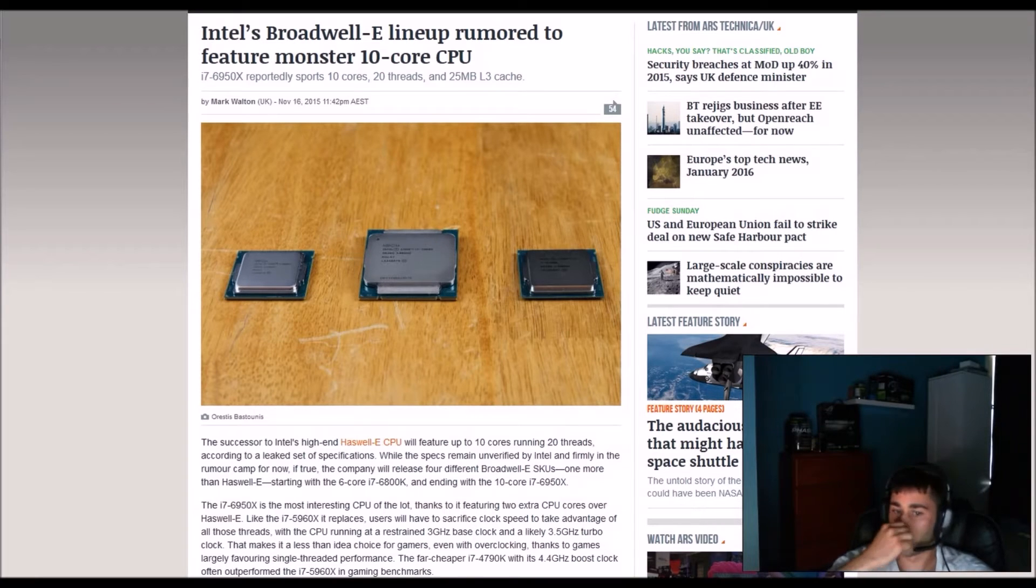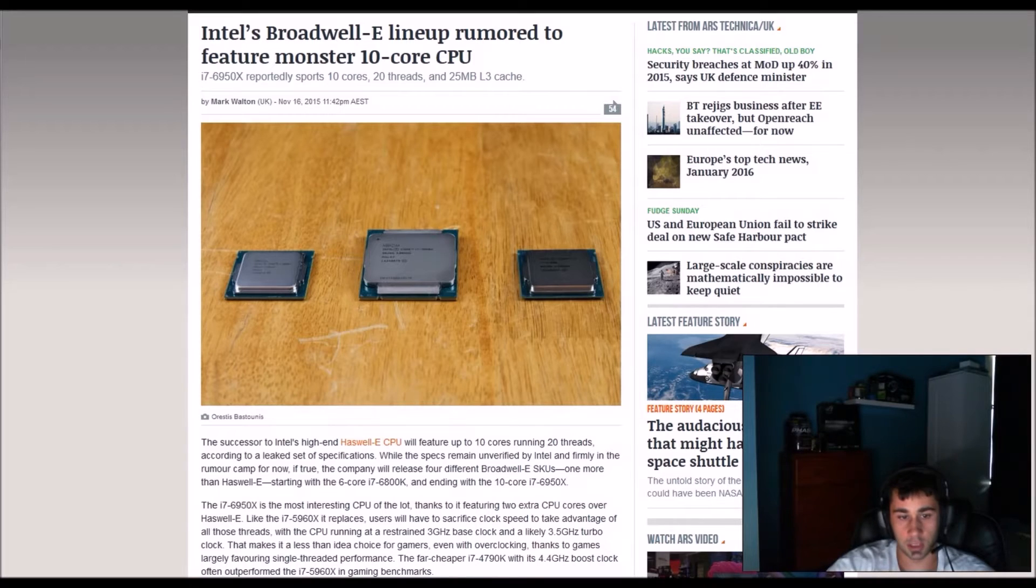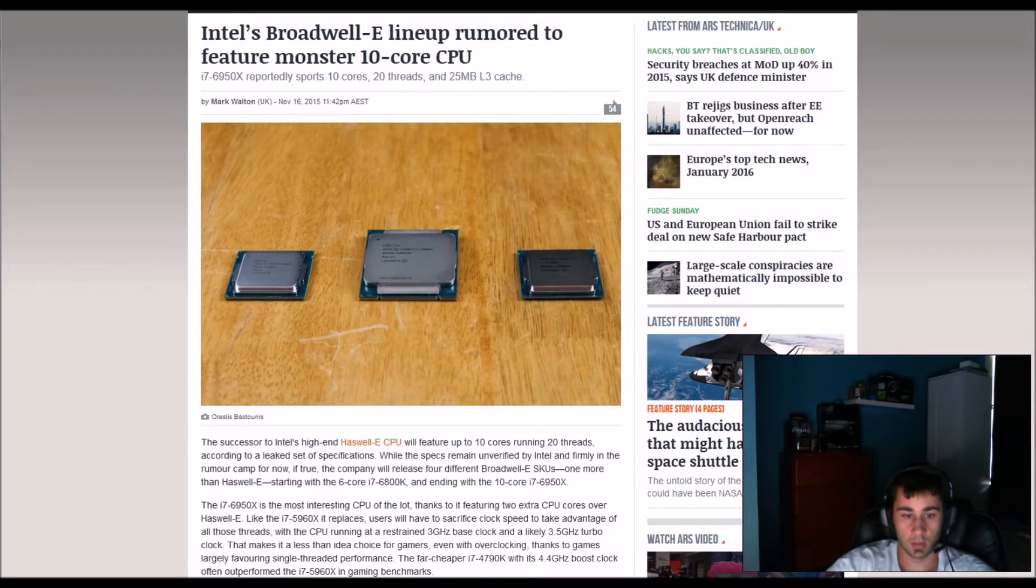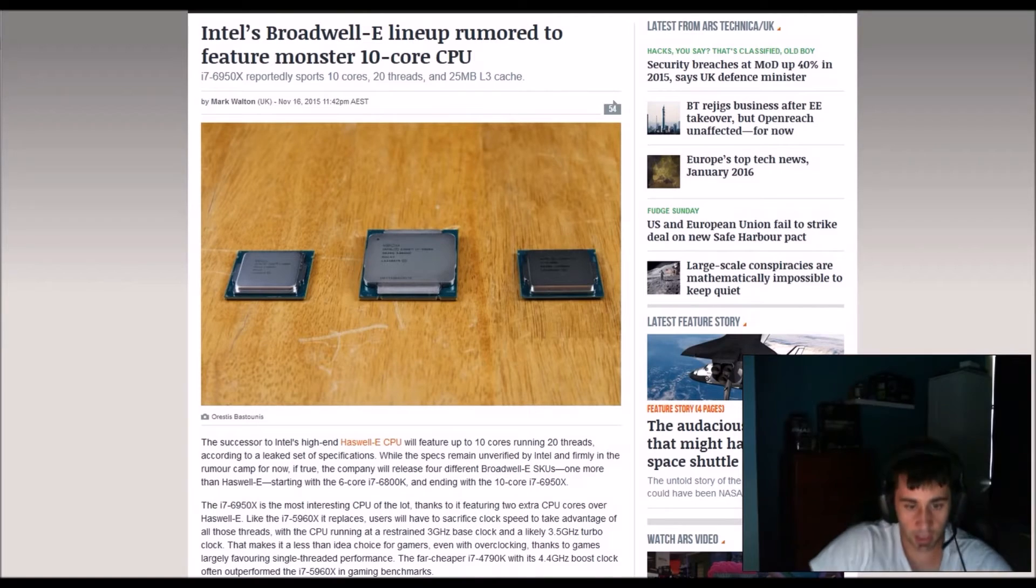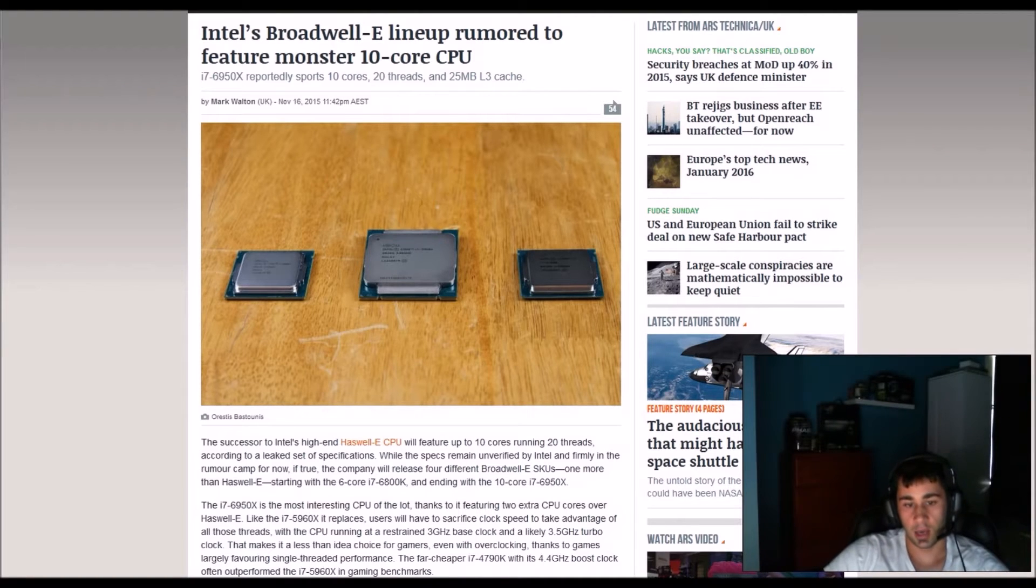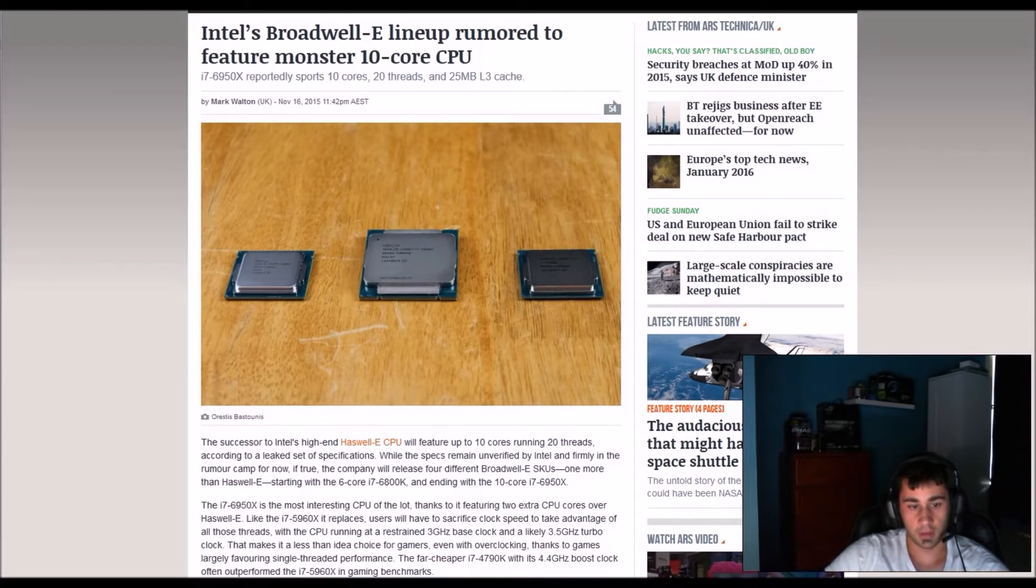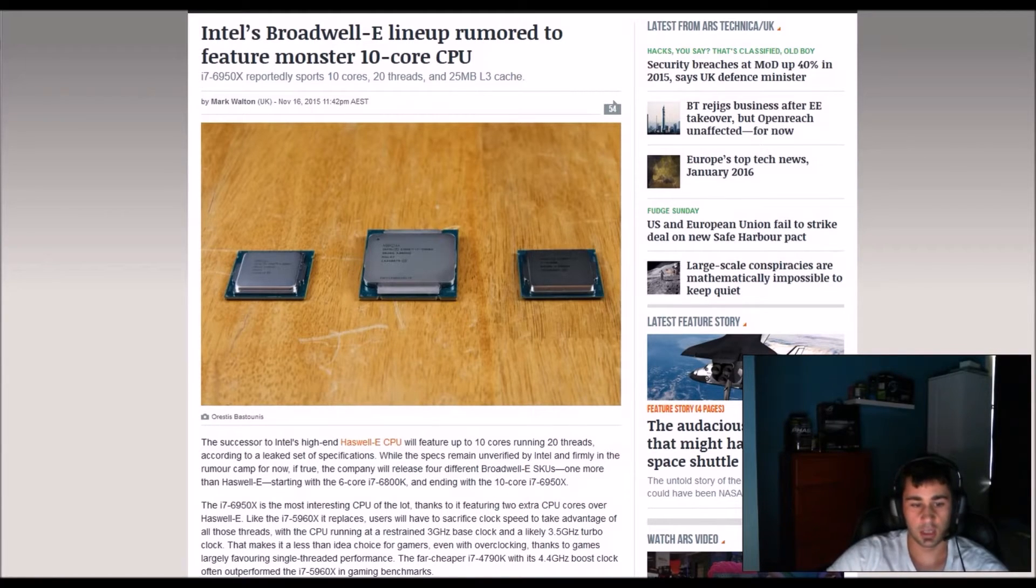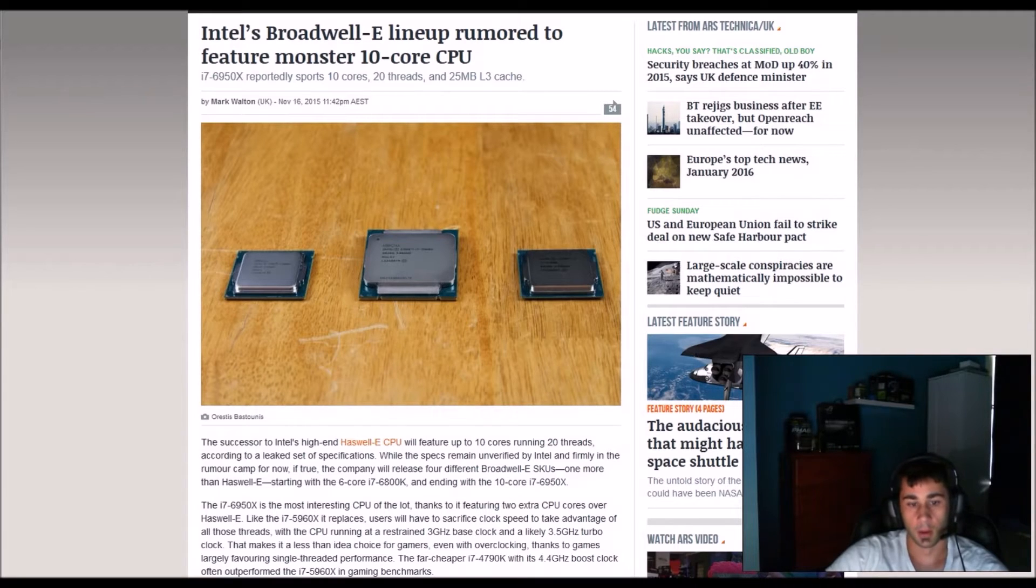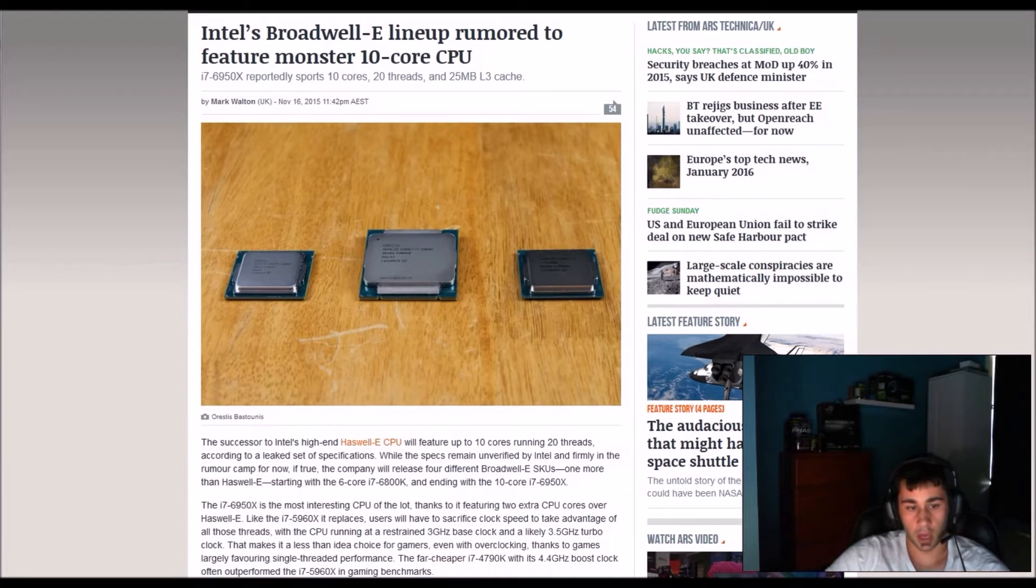I don't know what they mean. One modern Haswell-E, starting with 6 core i7-6800K and ending with 10 core 6950X. The 6950X is the most interesting CPU of the lot thanks to featuring two extra CPU cores over the Haswell-E like 5960X.